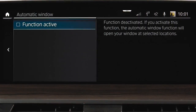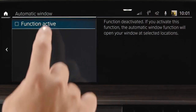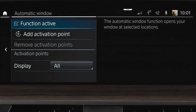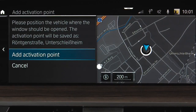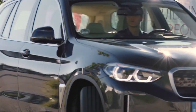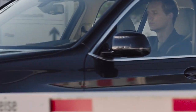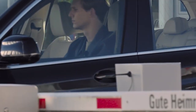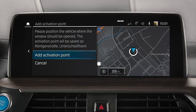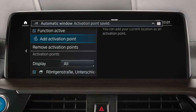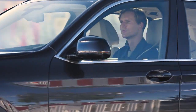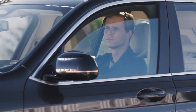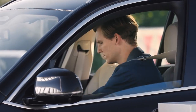Check the box Function Active and click Add Activation Point in order to activate. Now approach the location in the way you are used to, position your vehicle where the window should be opened and click Add Activation Point. Every time you reach an activation point, the driver window will roll down completely.